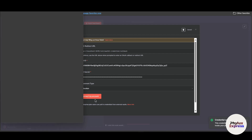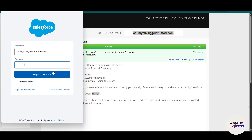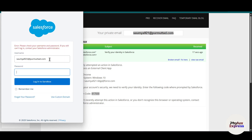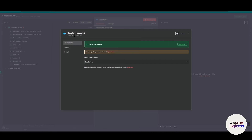Click the 'Connect My Account' button. You will need to enter your username — which is your email address — and the password you created when setting up your Salesforce account. Click 'Log In to Sandbox,' wait a few seconds, and as you can see we have successfully connected n8n with Salesforce.